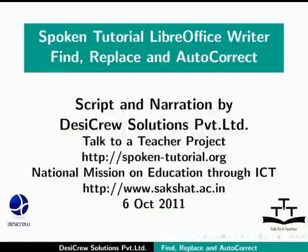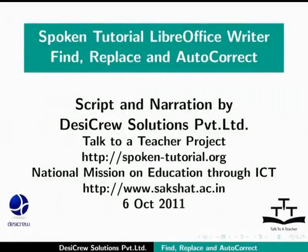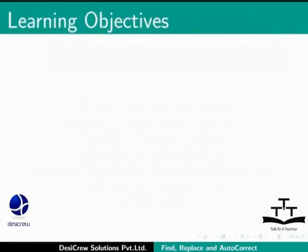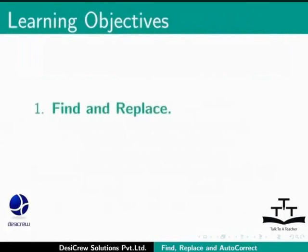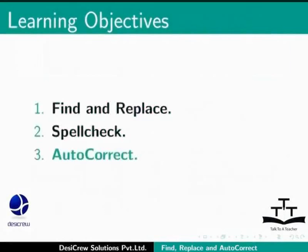Welcome to the Spoken Tutorial on LibreOffice Writer using Find and Replace feature and the Autocorrect feature in Writer. In this tutorial, we will learn the following: Find and Replace, Spellcheck, and Autocorrect.